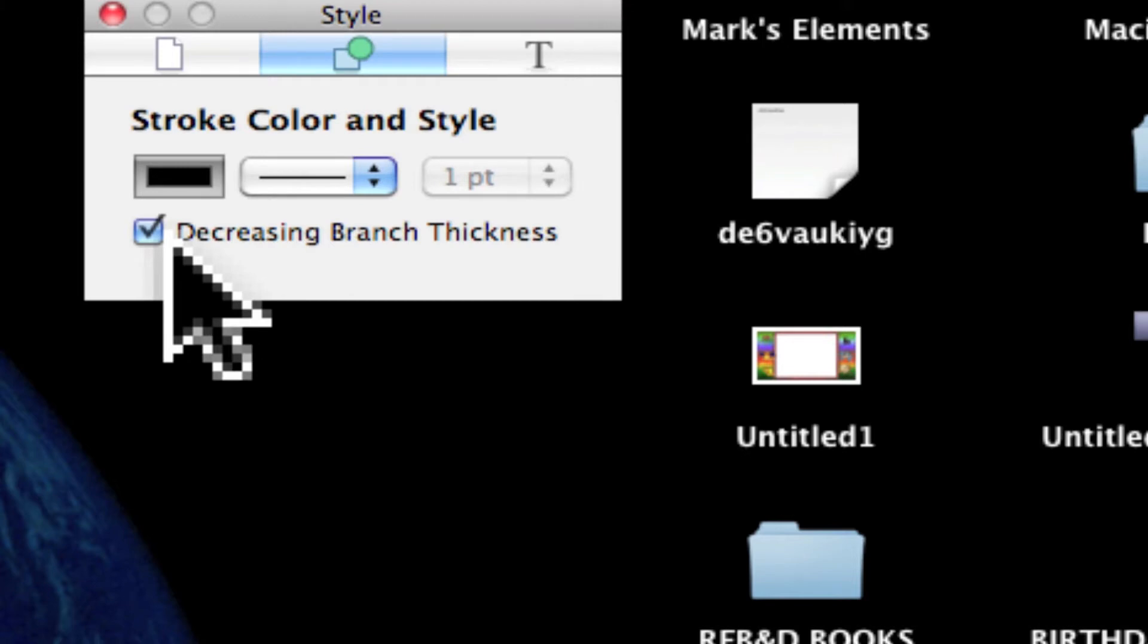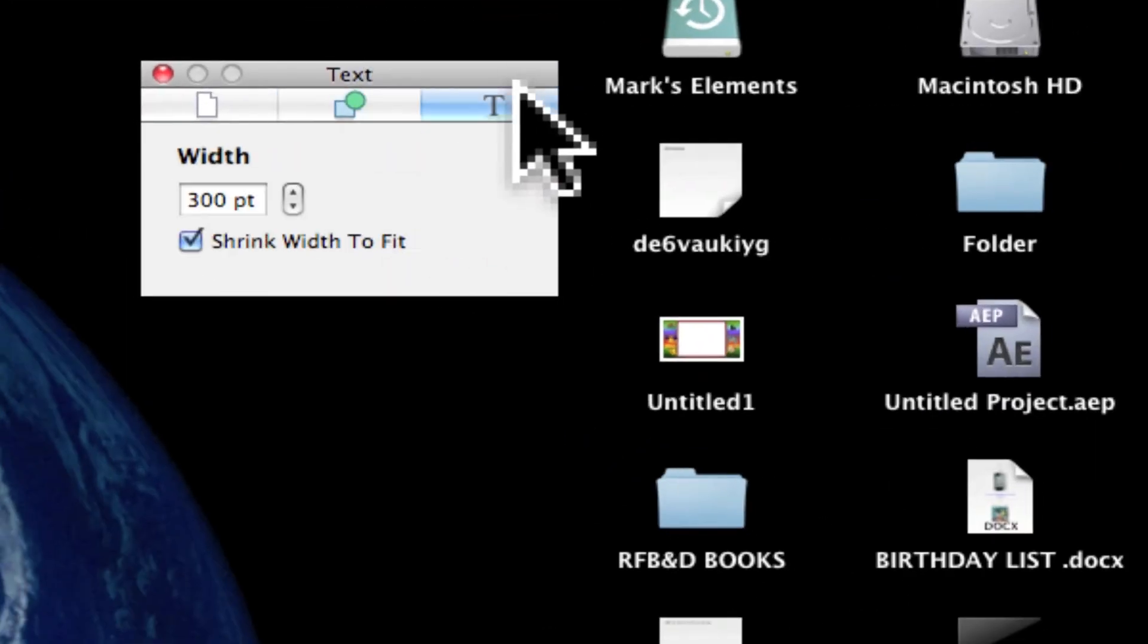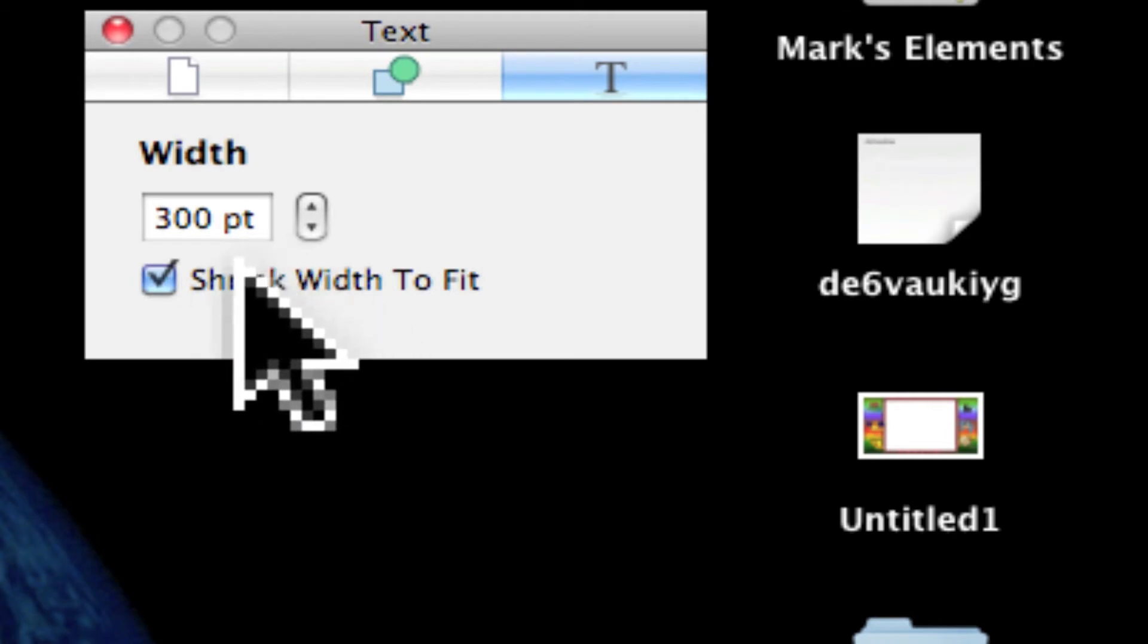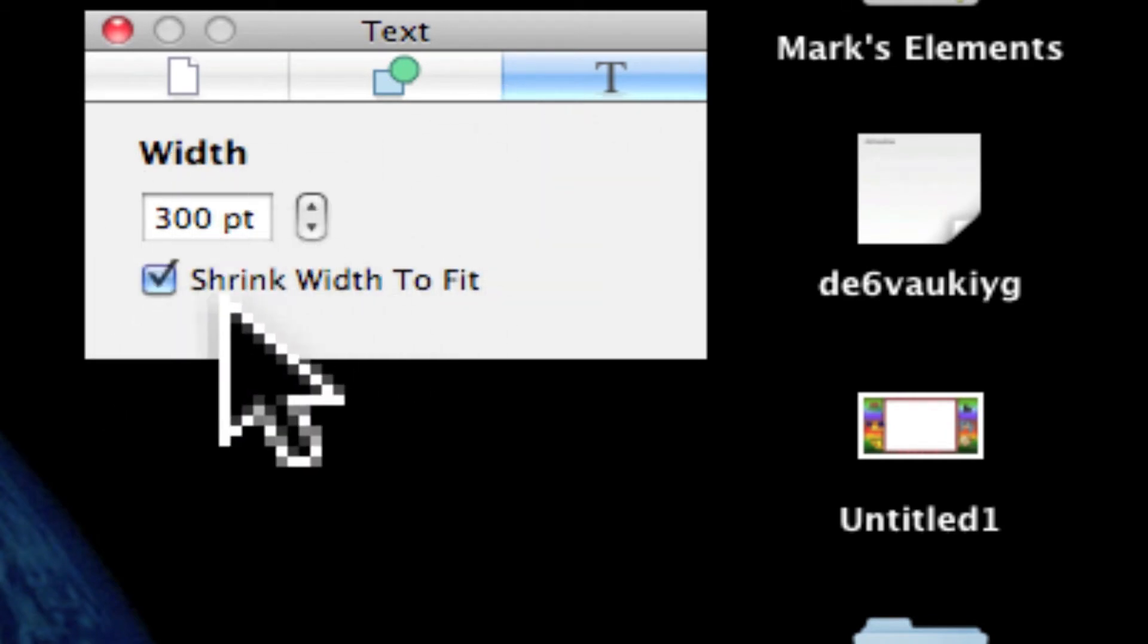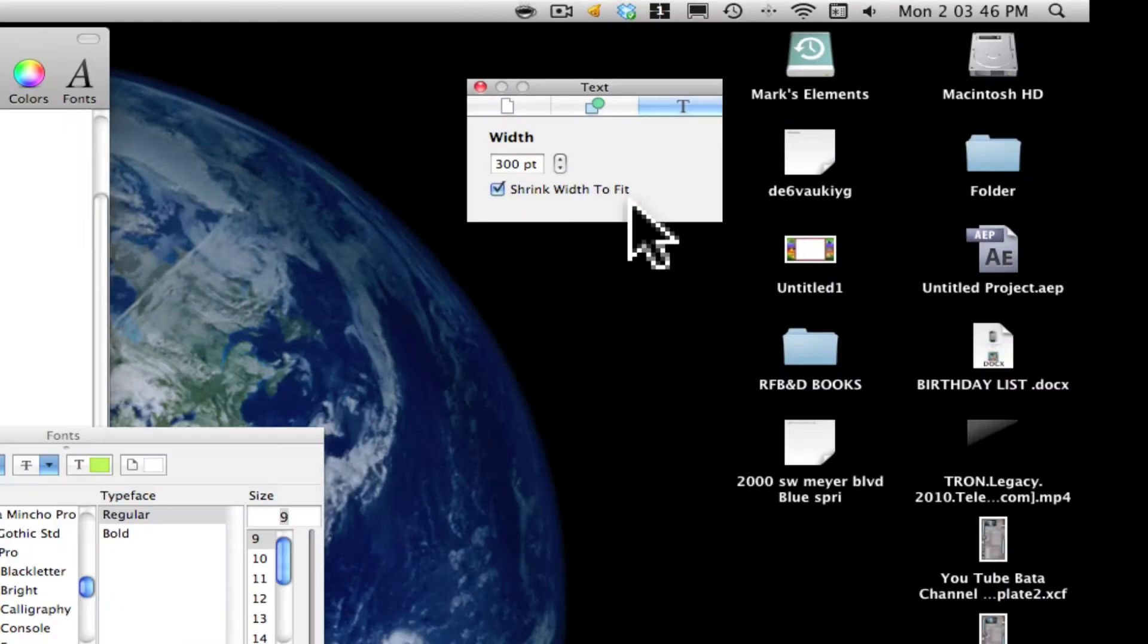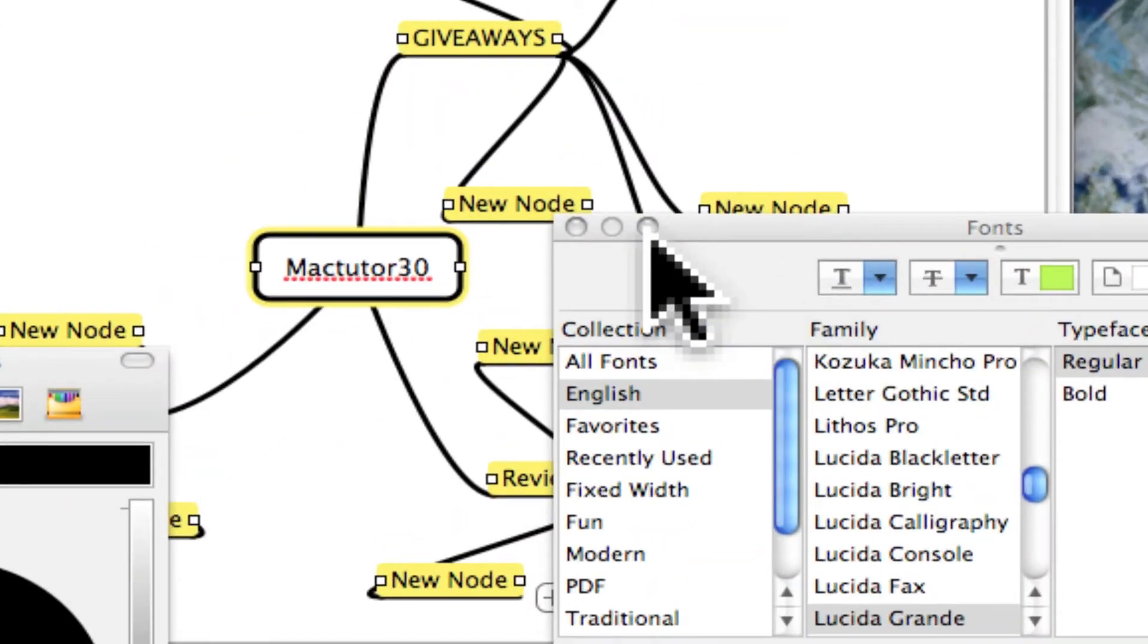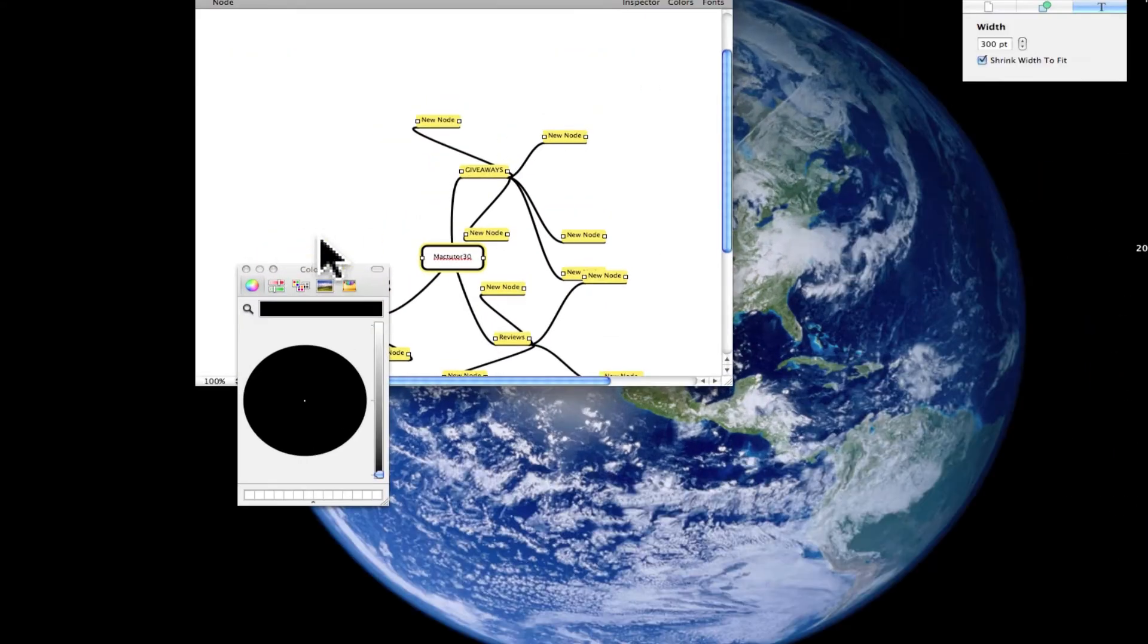Decrease branch thickness. Text. You can change the point, font, the size. This is this text. You can change the size. Shrink width to fit. Okay. So as you guys can see, this is a really professional mind map builder.